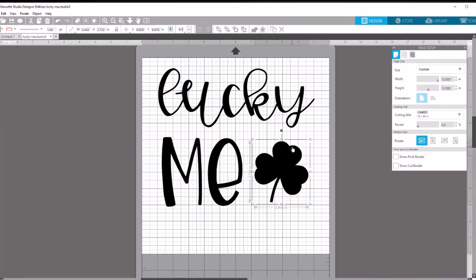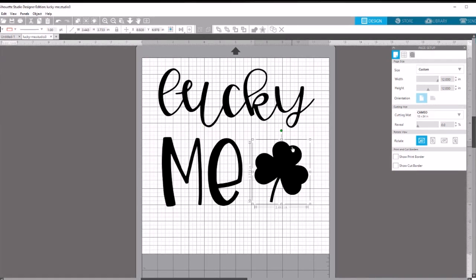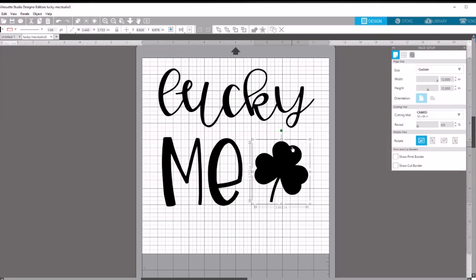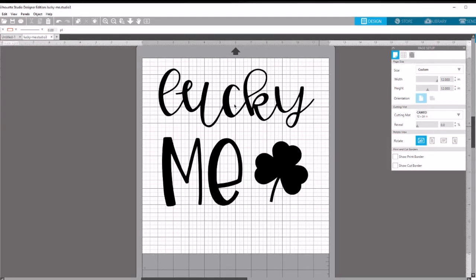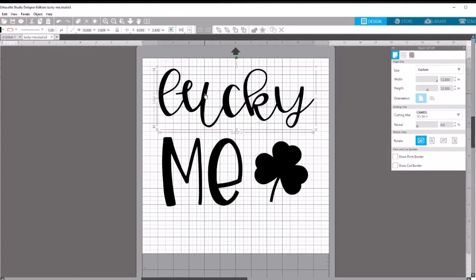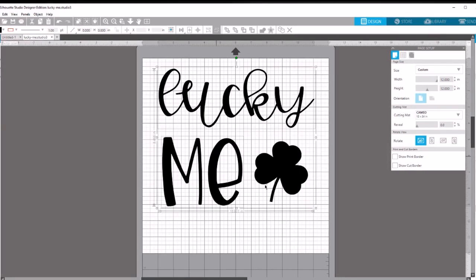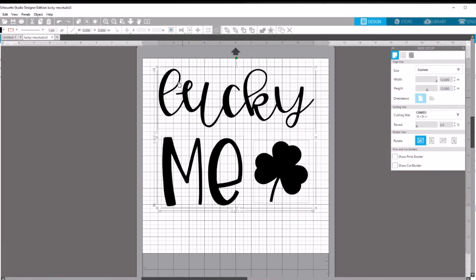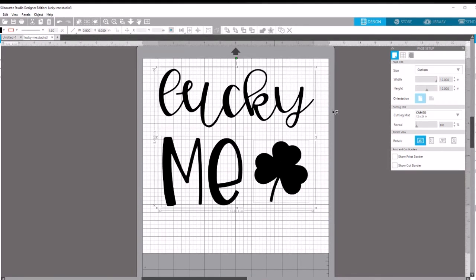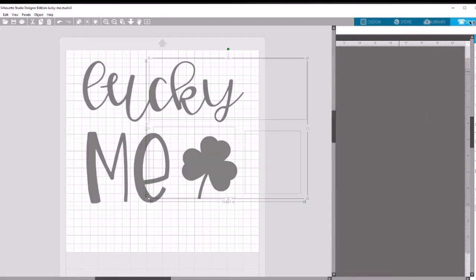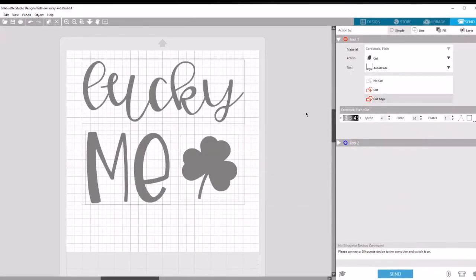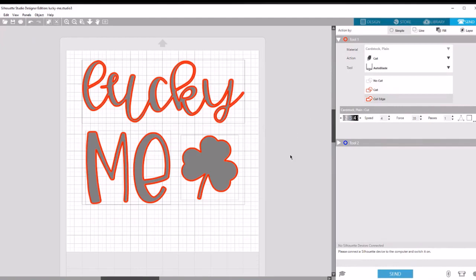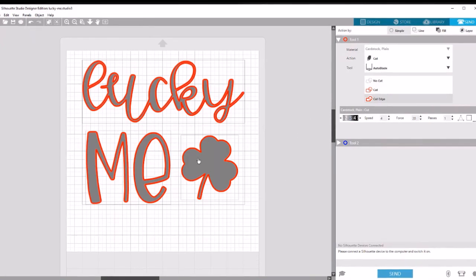We're not going to do anything with the shamrock because it's already been traced into an SVG format, so it will cut okay on its own. Let's select all the pieces of that file - there are three pieces total. I'm going to go over to the send button and say cut edge. You notice that all three of my pieces will cut.